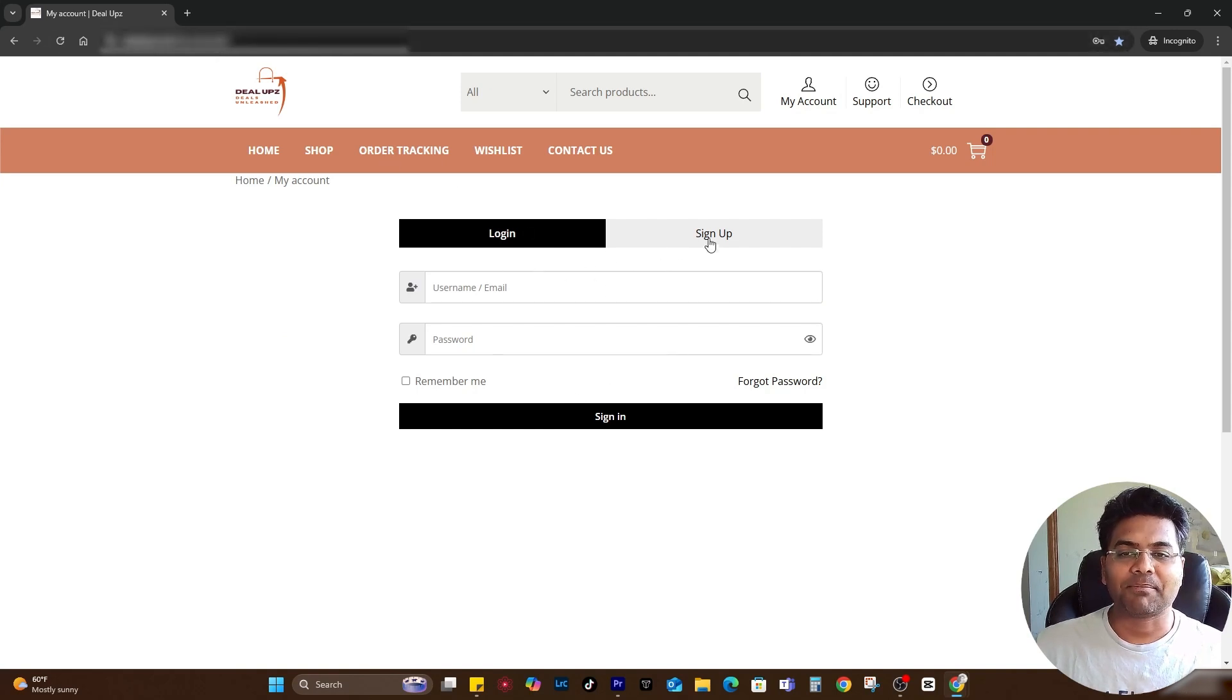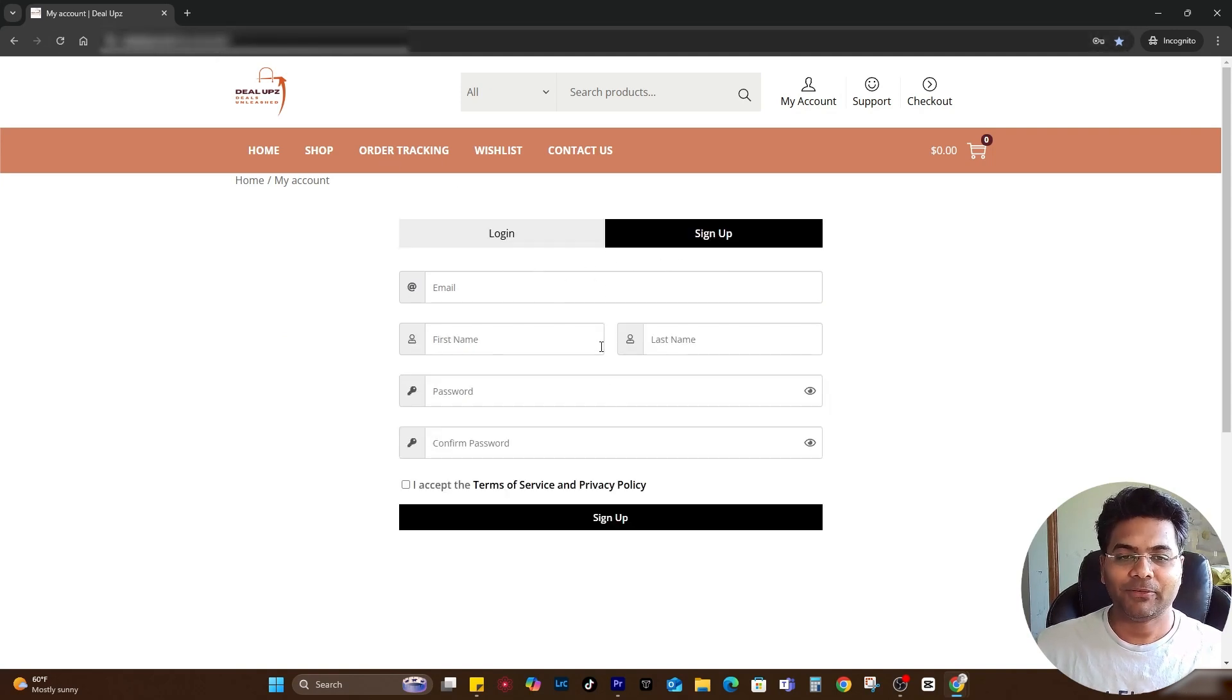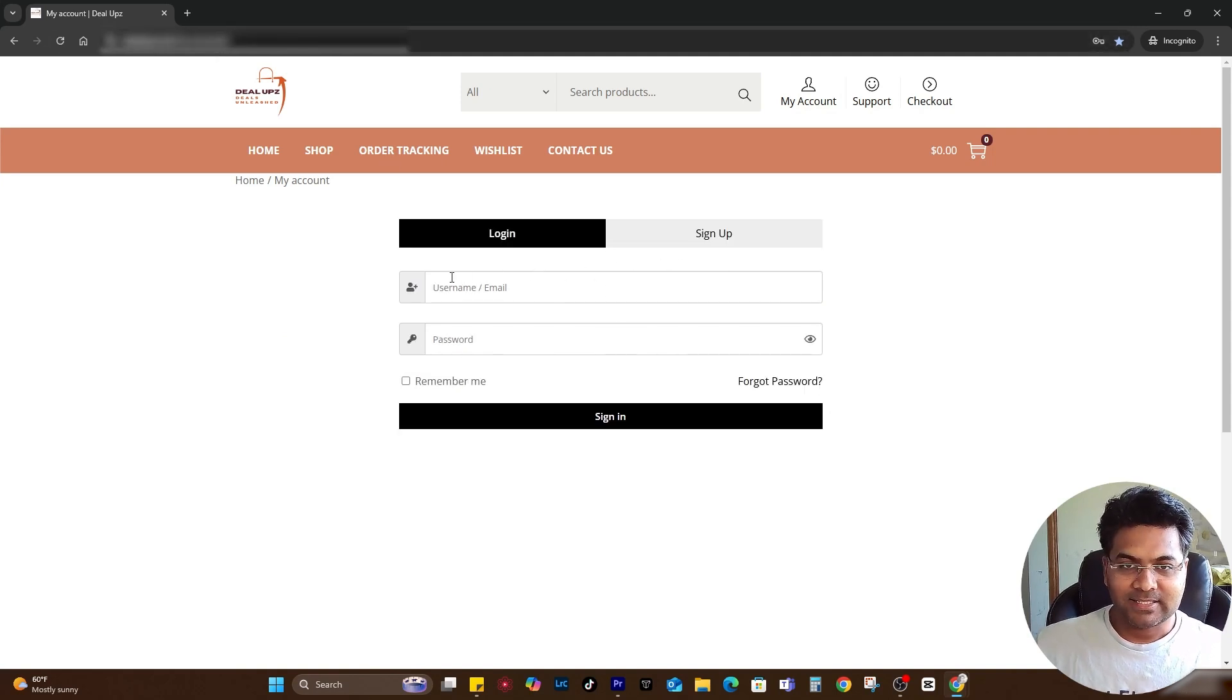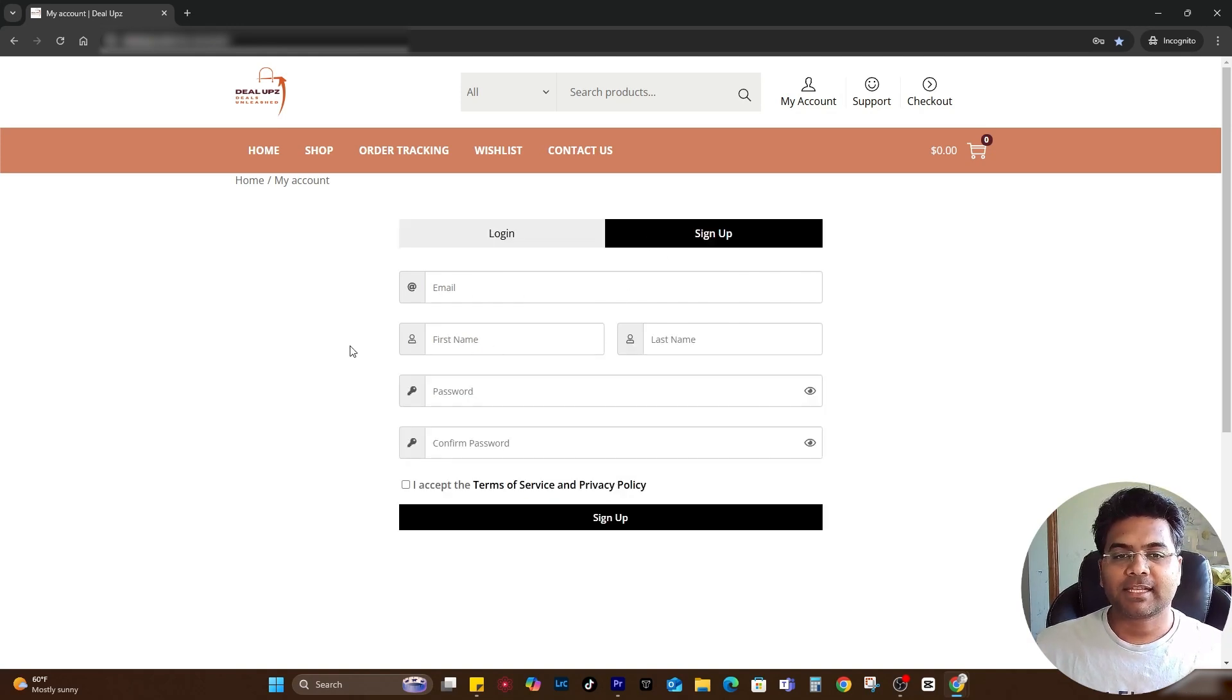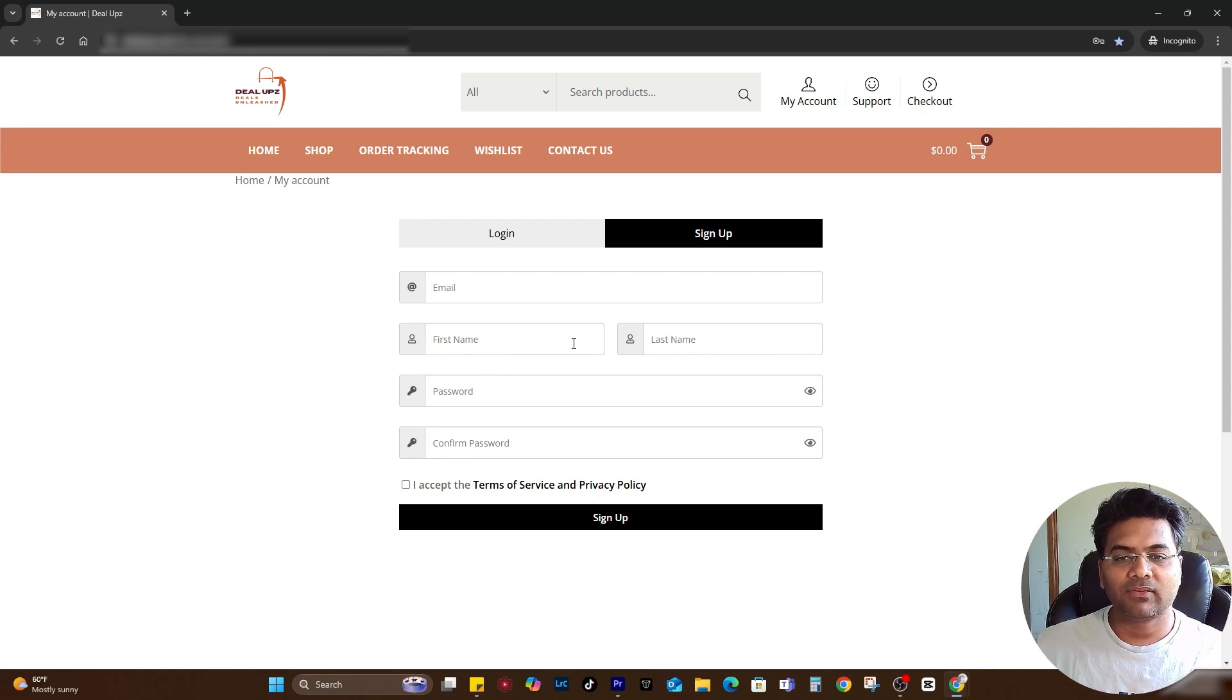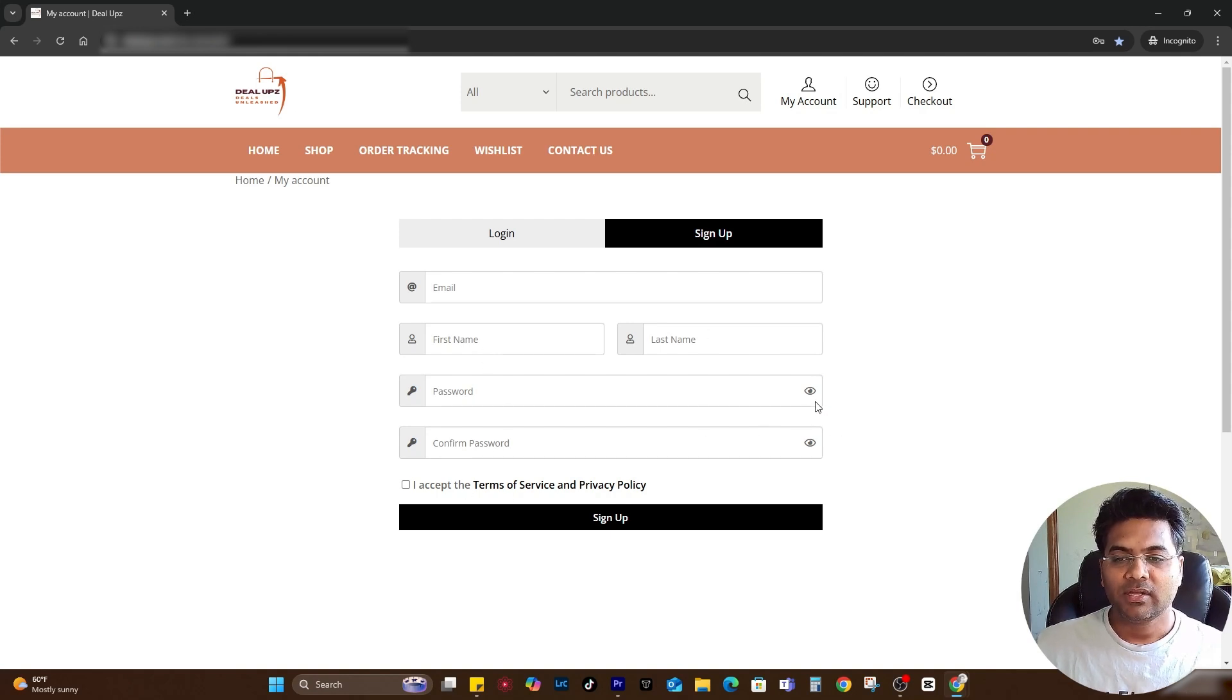Straight away out of the box it makes a lot of difference. See here, you enter the username, password, remember me, and sign in. Sign up section also very nice: email, first name, last name, password, confirm password.